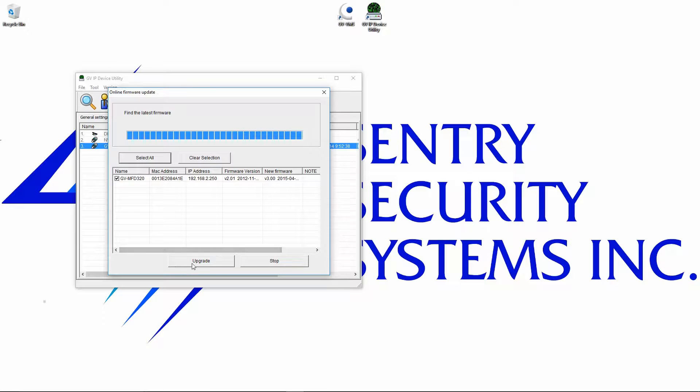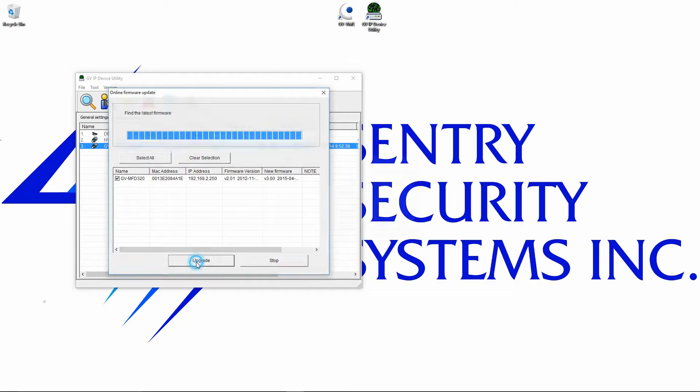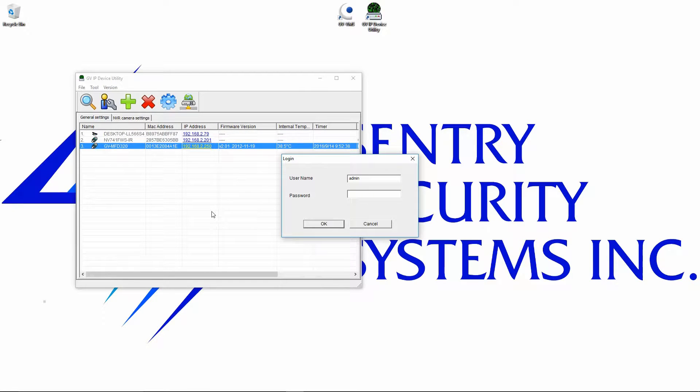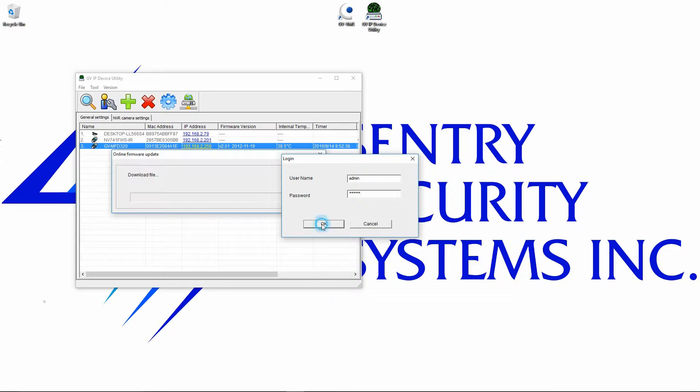Once that's done, you're going to go ahead and click upgrade, enter your password, and press OK.